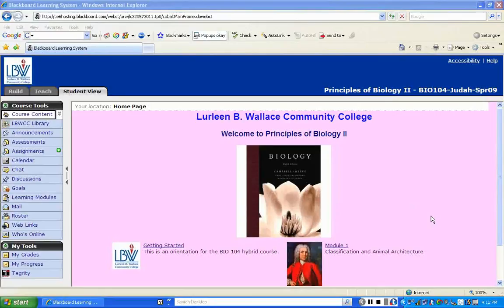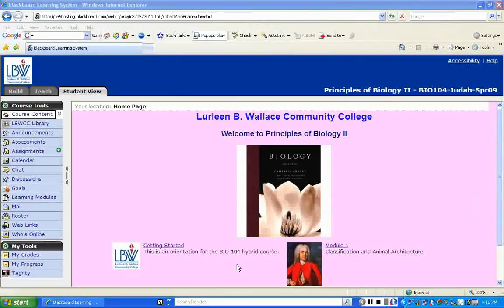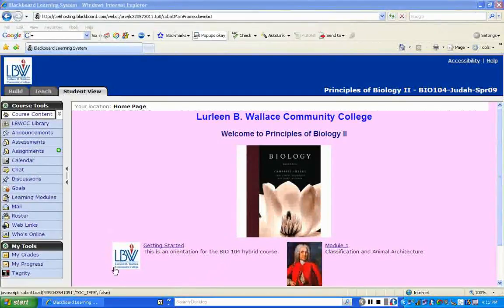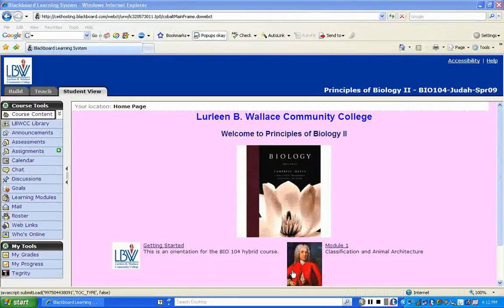We're beginning here on your homepage. Hopefully you know how to get to your homepage because you are online listening to this orientation class. Once you log in, this will be the screen you see with a picture of your biology book, and you'll see two areas: one called Getting Started and one that says Module 1. Getting Started is what we're going to go through today — this orientation process — which requires you to go through several assignments, look at the syllabus, and take a syllabus quiz.